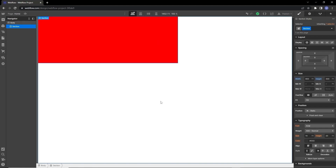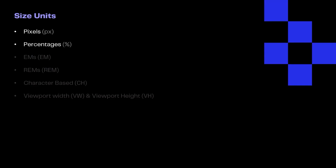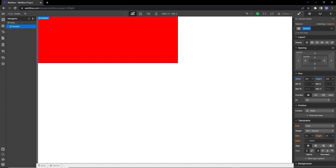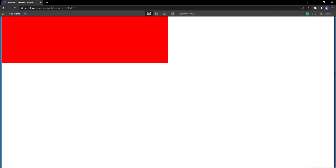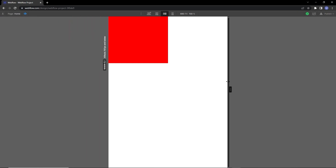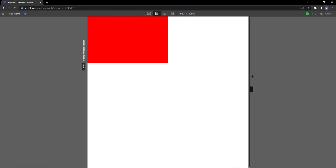For some elements pixels might be fine, like for images or buttons, but for backgrounds it's not recommended because everything should be responsive. A good option here is percentages. If we set it to 50%, the section takes up 50% of the space inside its parent element — in this case, the body. If we preview different devices on our canvas, you can see the section resizes and maintains 50% of its parent element width.